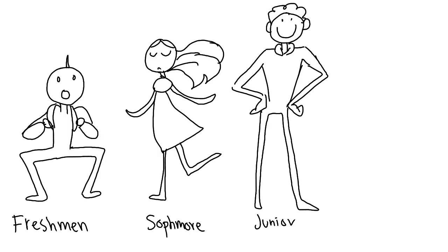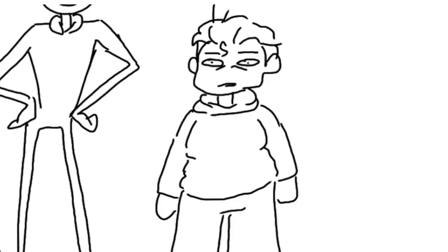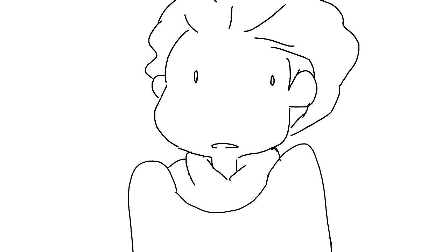Senior year of high school. What a time to be alive. I don't know.